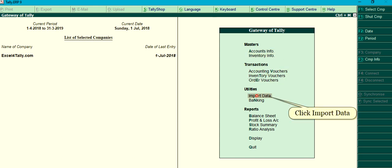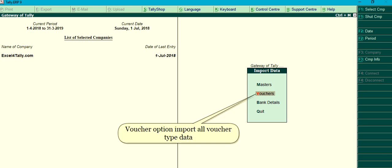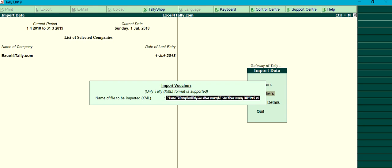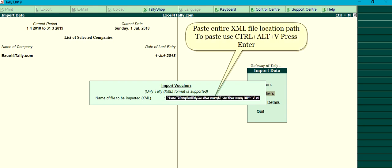Click Import Data. For Voucher Option, select Import All Voucher Type Data. Paste the entire XML file location path — to paste, use Control plus Alt plus V, then press Enter.